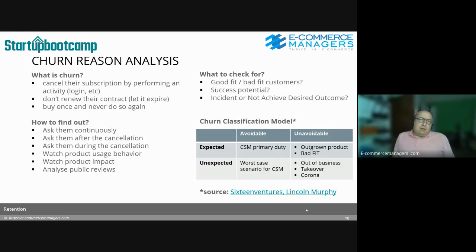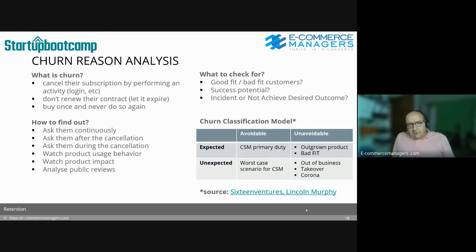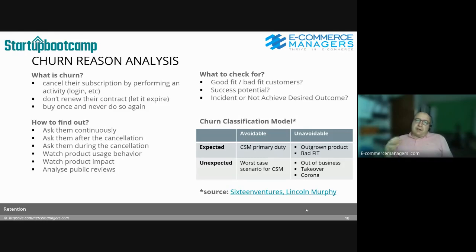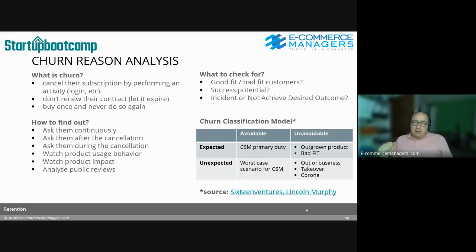The avoidable and expected churns are the primary task of your customer success manager. That's why you build all the content and automation flows. Although you did all the efforts, you saw usage going down or declining benefits from your product. You have to lower their customer scoring because they don't show the behavior of successful customers. In the end you reach out and call them — hey, what's happening?